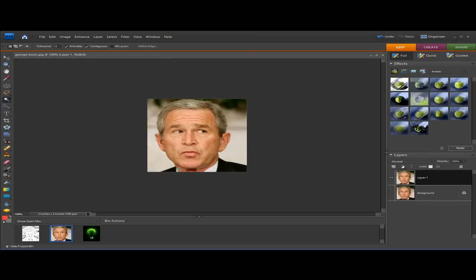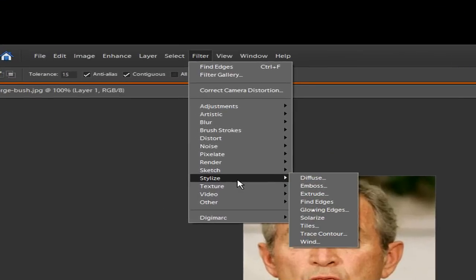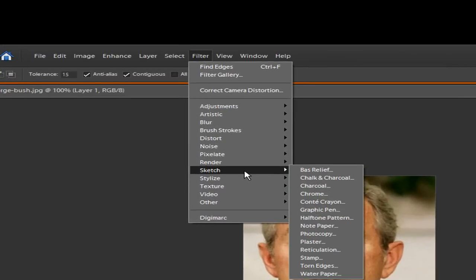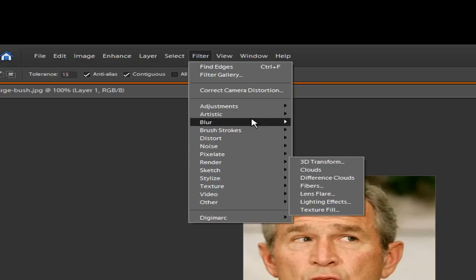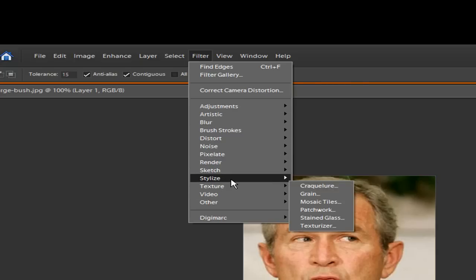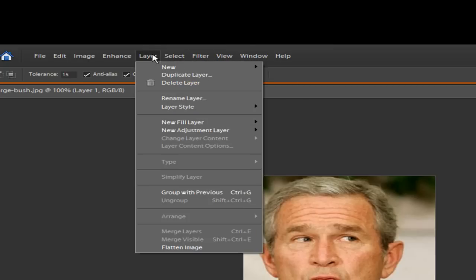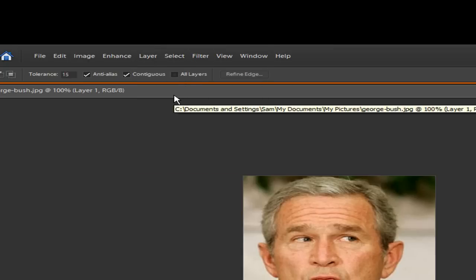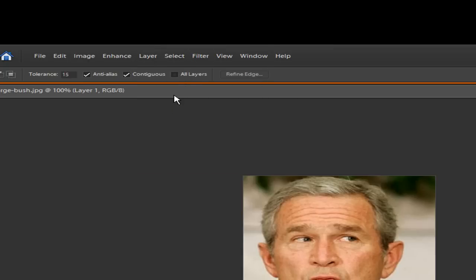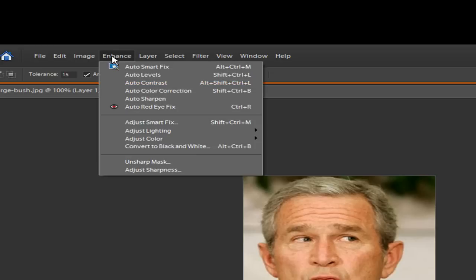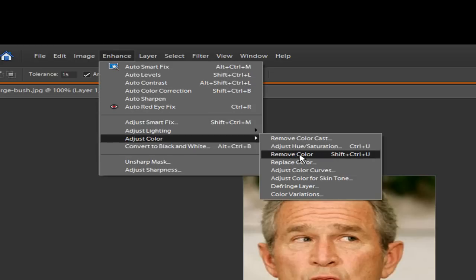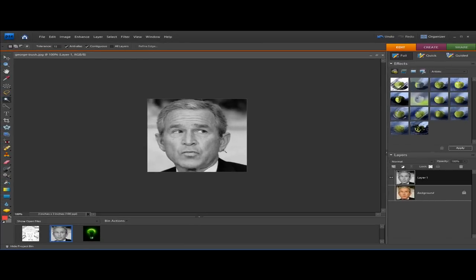Now we're going to go to Filter > Stylize — actually, we're going to skip sharpening the edges because in this version of Photoshop Elements you can't do it. If you have an older version you can sharpen the edges, but in this one you can't, so ignore that part. Now we're going to remove the color — go to Enhance > Adjust Color > Remove Color. Now we've got black and white.